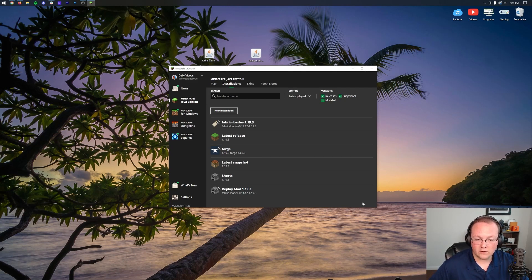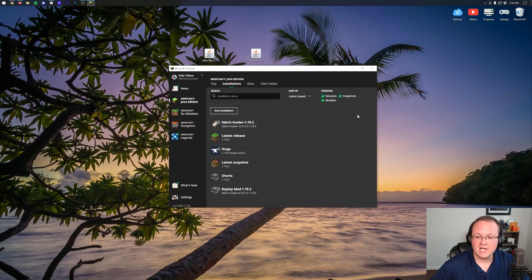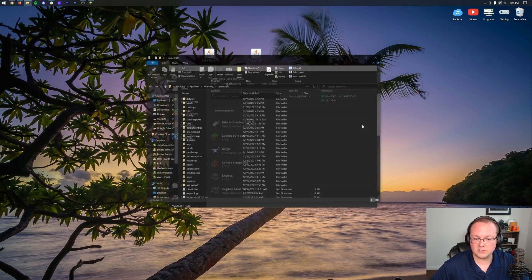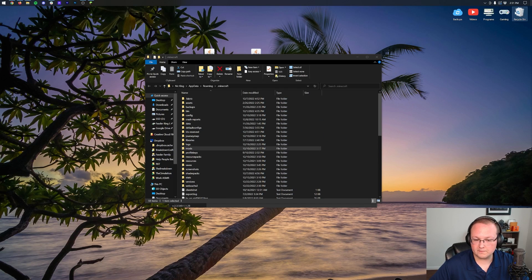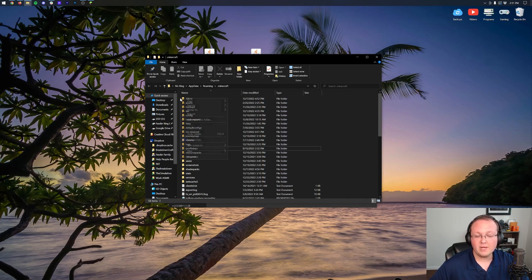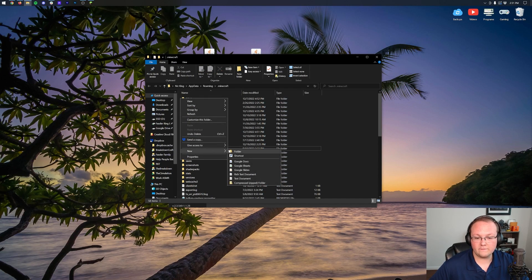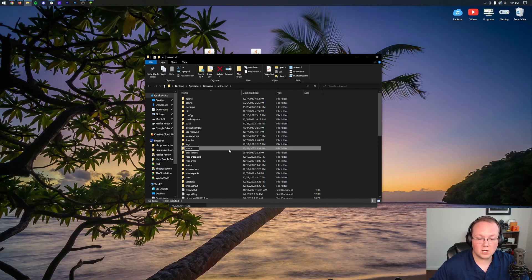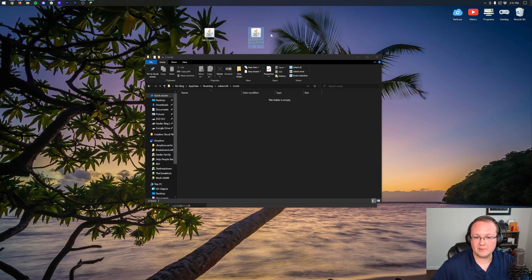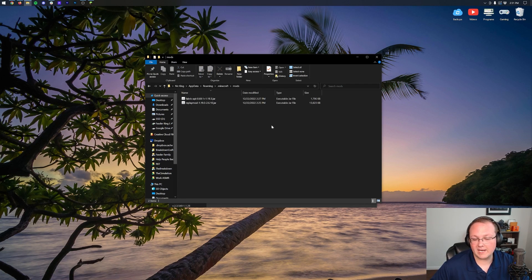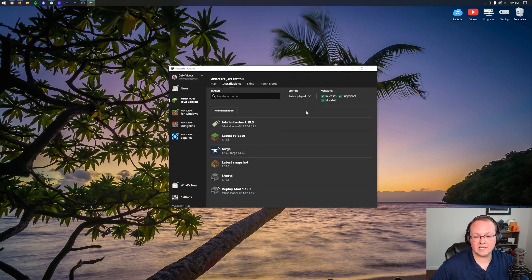Before launching Minecraft with Fabric, we need to install our mods. Hover over either the Fabric Loader profile you had or the one you created and click the folder icon that appears — this opens your .minecraft folder. If you don't have a mods folder, right-click and create a new folder titled exactly 'mods' in all lowercase. Open the mods folder and drag and drop the replay mod and the Fabric API into it.